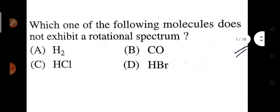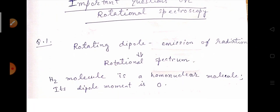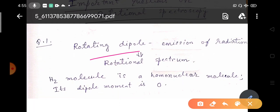The first question is: which of the following molecules does not exhibit a rotational spectrum? The options are H₂, CO, HCl, or HBr. To answer this, we need to understand the criteria for a molecule to be rotationally active. For a molecule to give a rotational spectrum, it must have a permanent dipole moment. A rotating dipole — an oscillating dipole — will emit electromagnetic radiation, giving us the rotational spectrum.